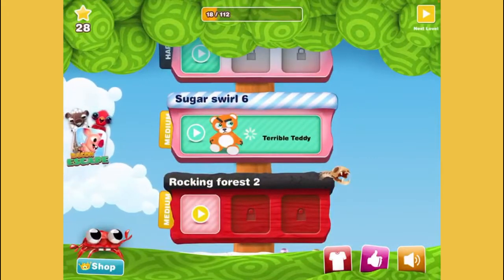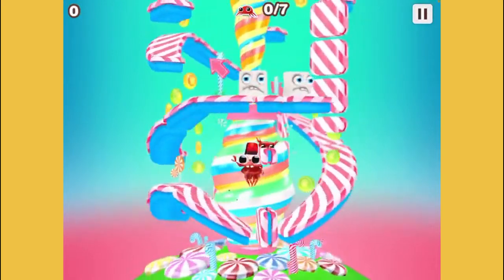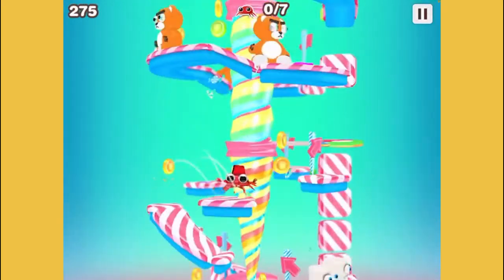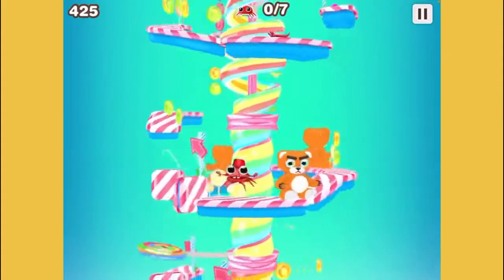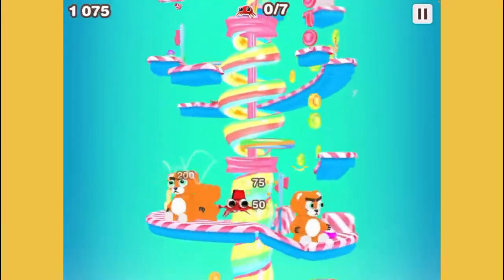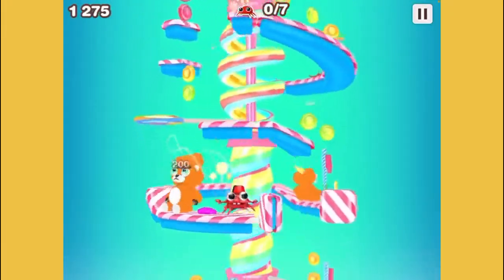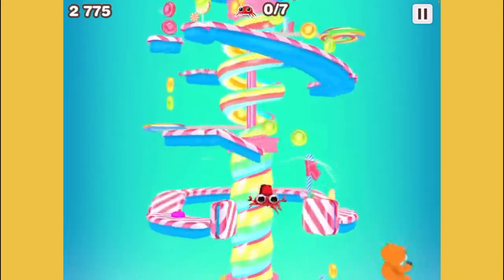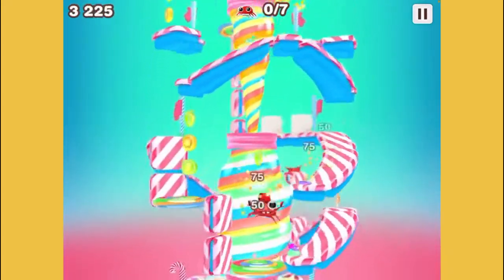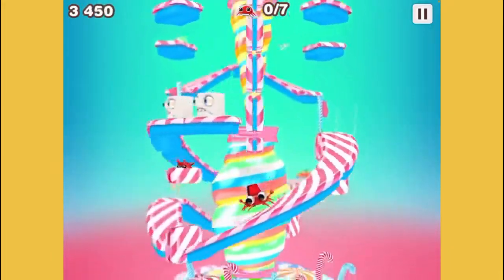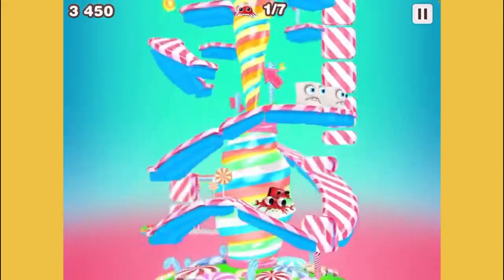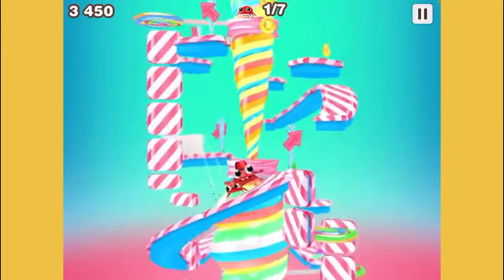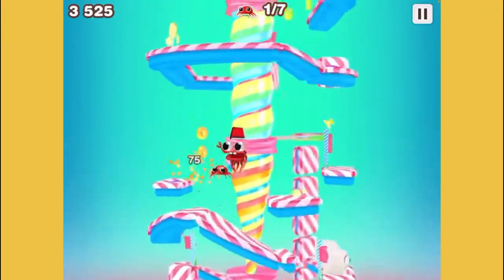Okay, Terrible Teddy — I guess that's his name. Jump on all these guys — jump on all of them! And now we're going all the way back down. Oh boy — okay, there you go. That was a hard jump.